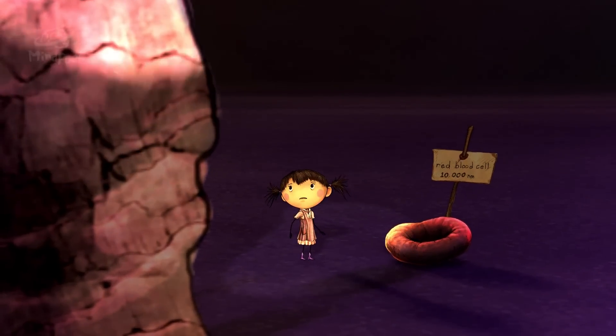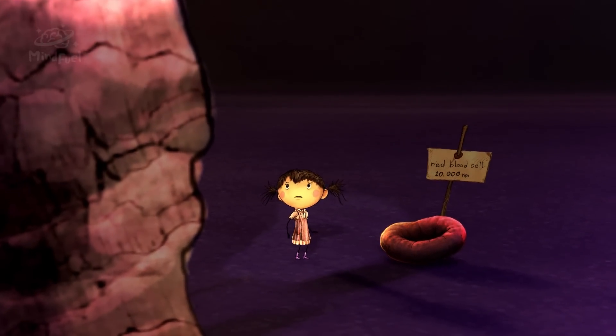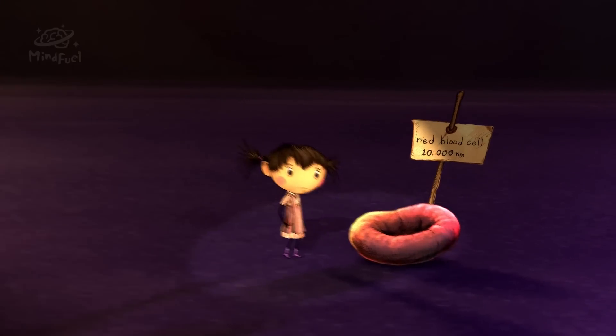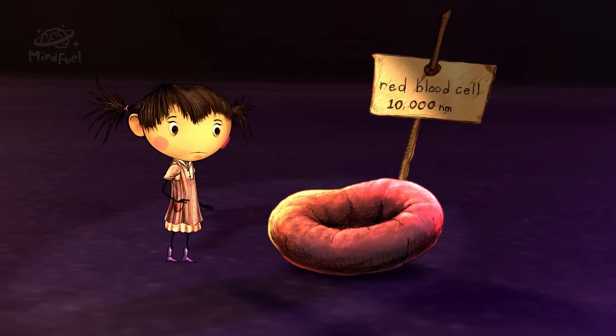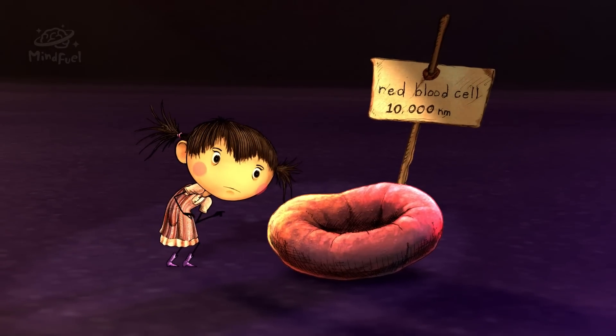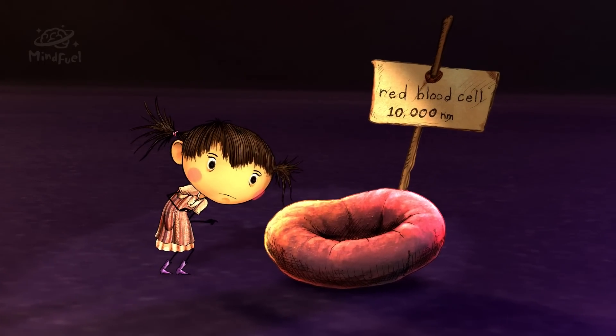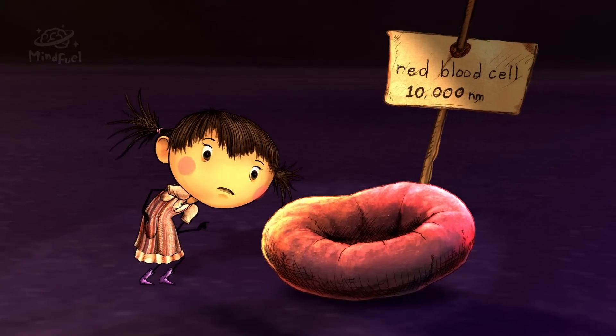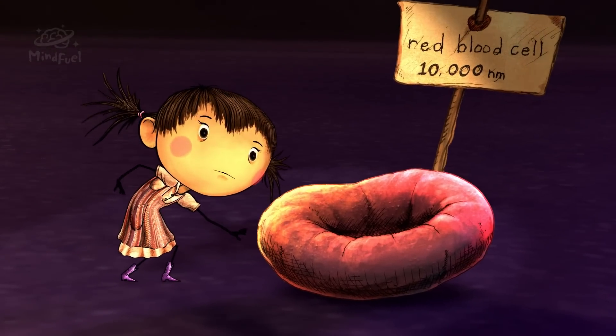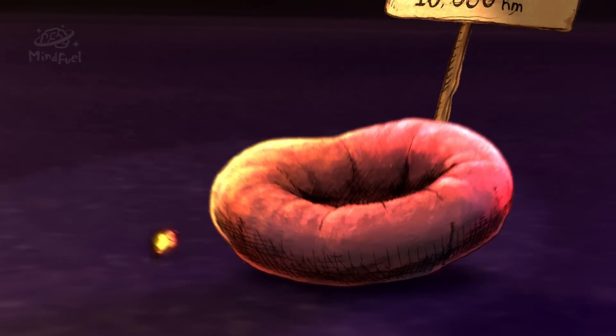Even at this size, you're still about a thousand times too big to be considered nano. To get you down to the nanoscale, we will have to shrink you to about 100 nanometers tall.